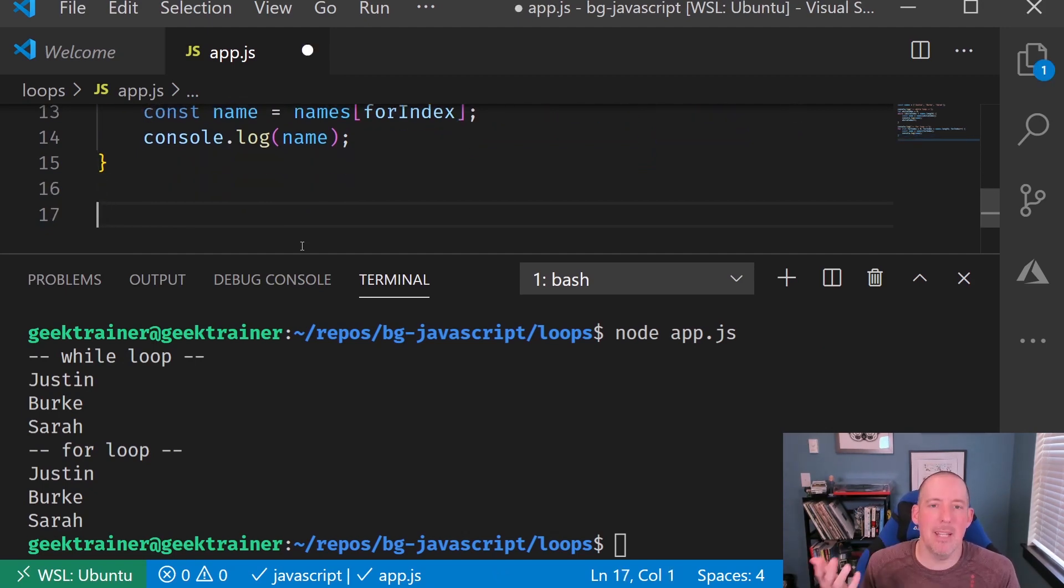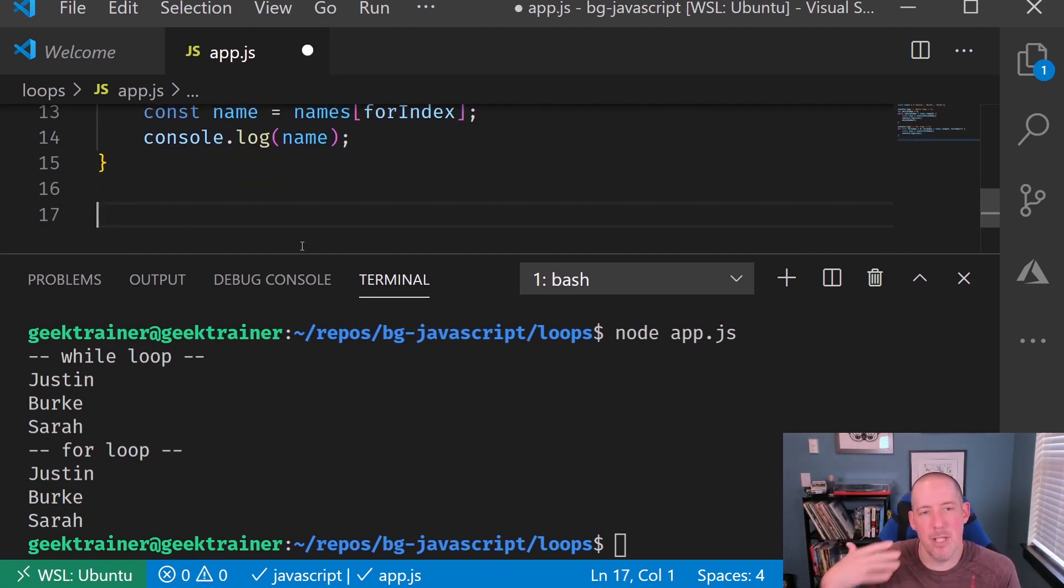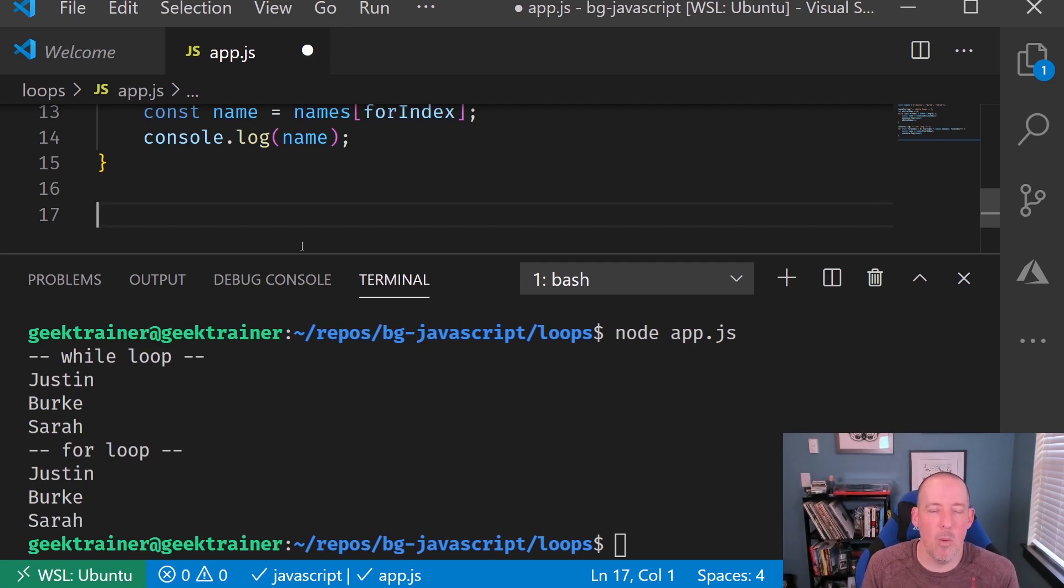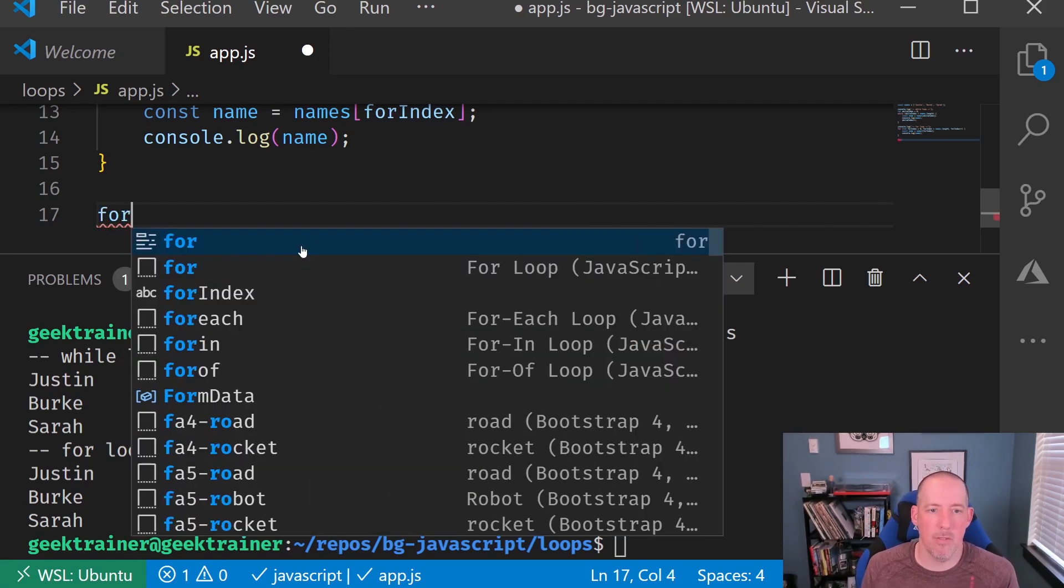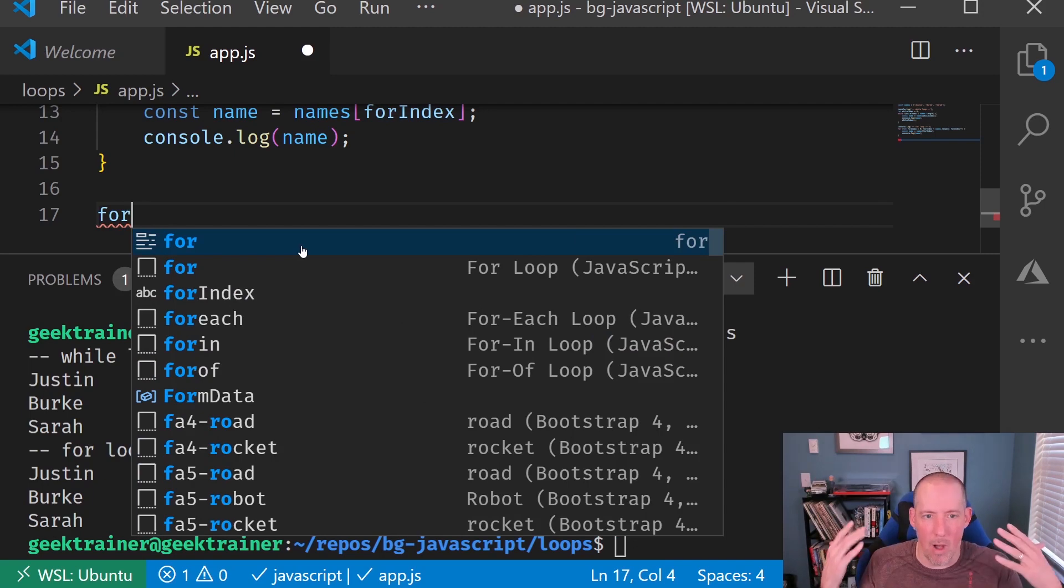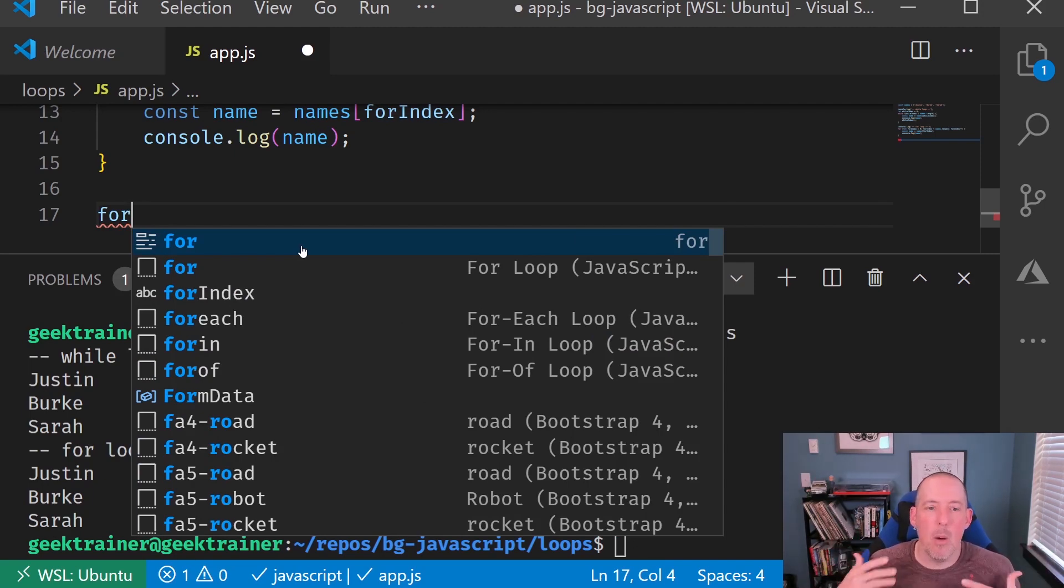Now, admittedly, if this is what I'm trying to do, which is to iterate through an array, the one that I'm going to use most frequently is going to be a for of loop.